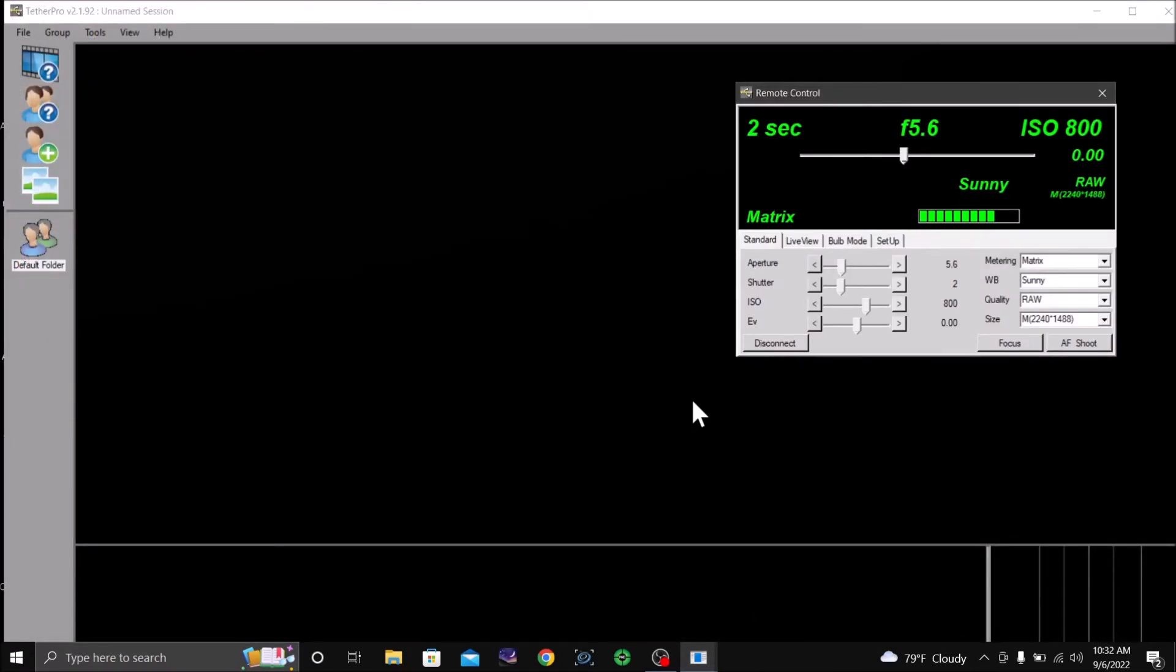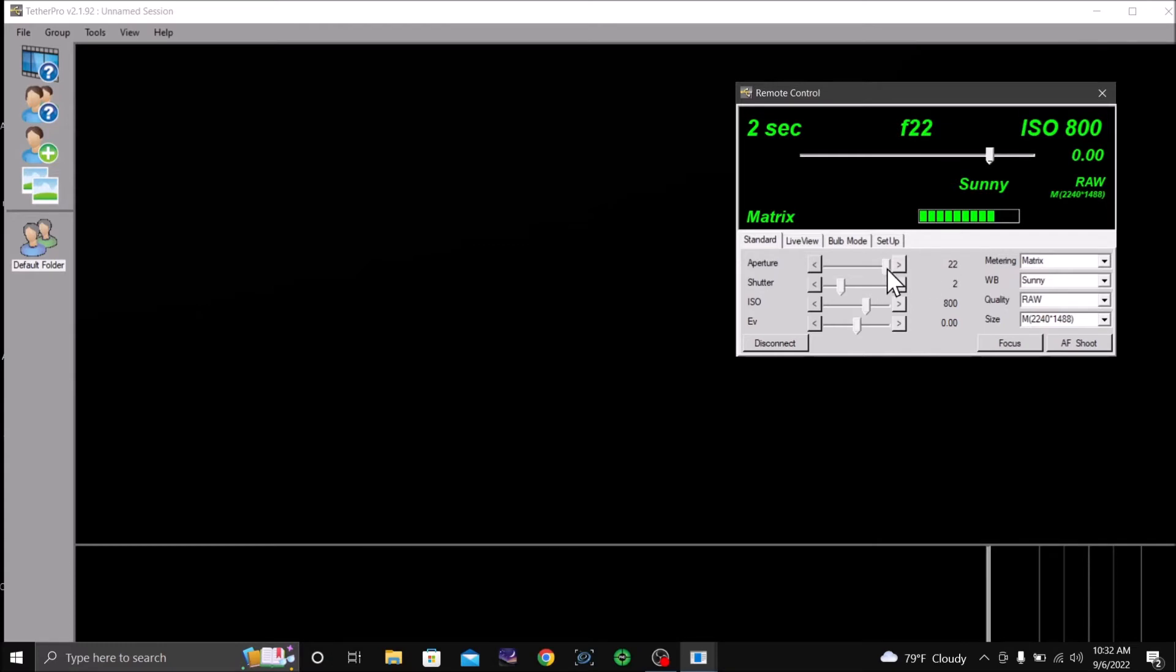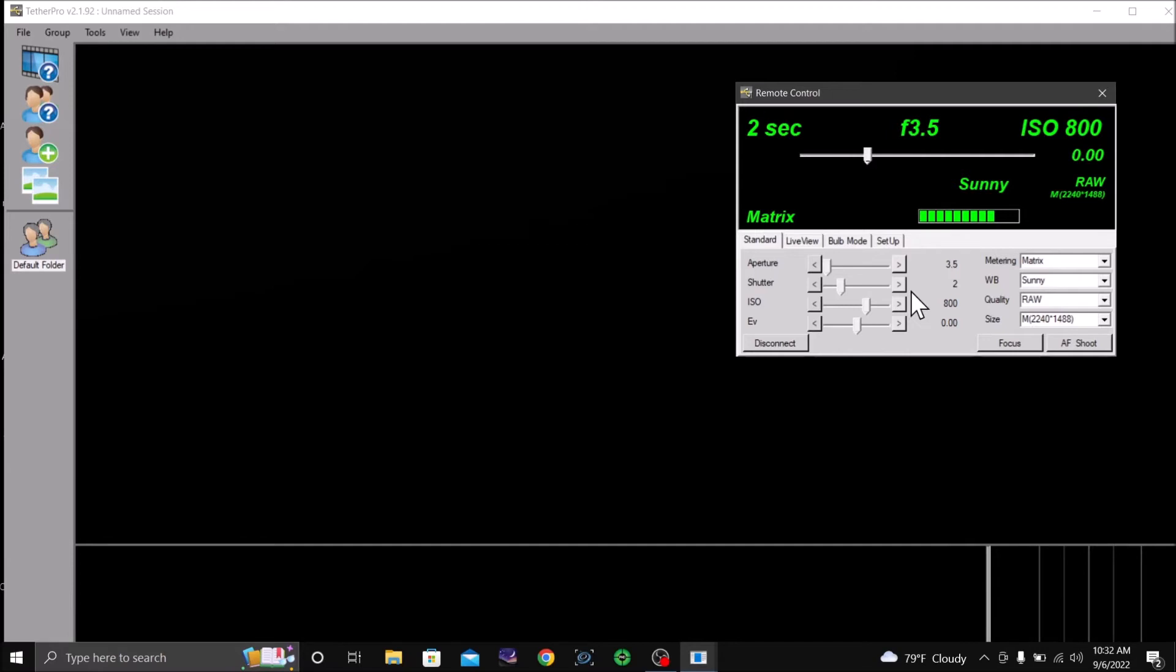So you can adjust this right here to change the f-stops, and it says if I go down to 3.5 and it is showing 3.5 on my LCD screen.